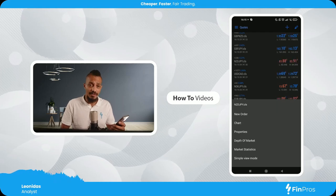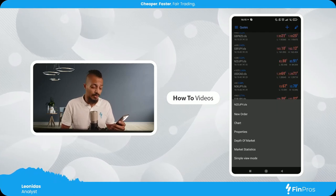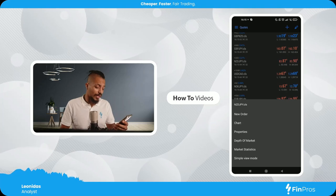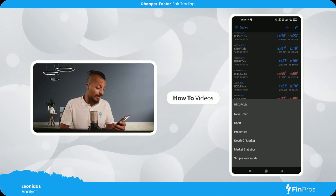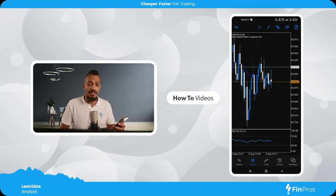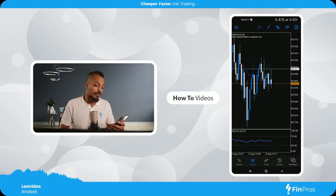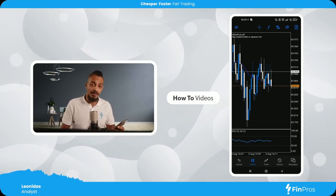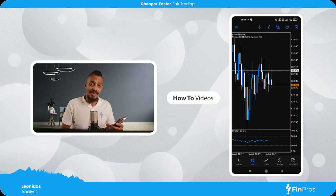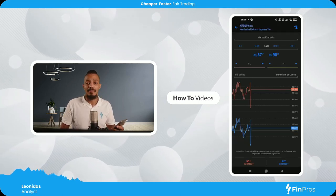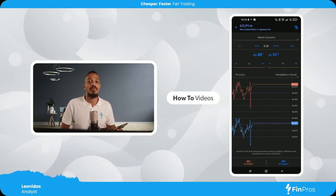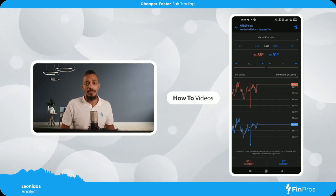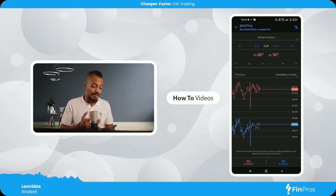If I hold my finger on any asset it gives me the options to take a new order, which is of course market execution, and Charts where I can view the chart properties. If I hit the chart it will take me to the chart view of that asset. To take an order from here, I can select at the top right-hand side the plus sign in a square, which brings me to the market execution window again.